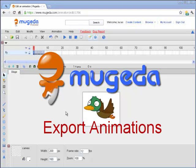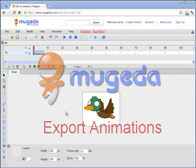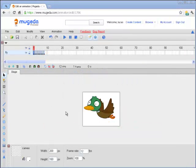Hello everyone. This short Mugeda tutorial video will show you how to export your created animation content, whether you're building a web page, a native application for Android or iPhone, or a web application. These export options will be very useful.